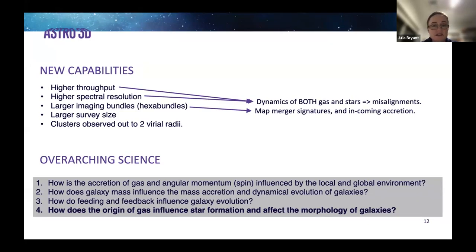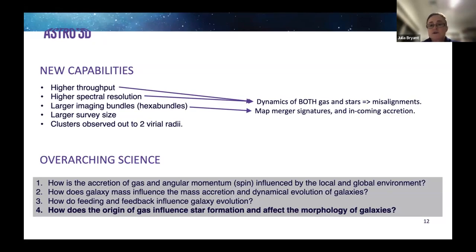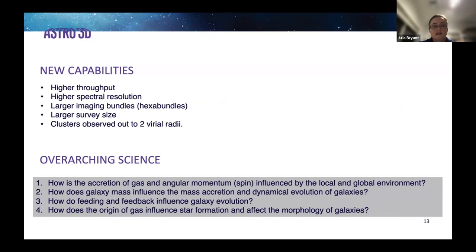With SAMI, one issue was that for many galaxies we could measure the kinematics of the gas or the stars, but not both. With higher throughput and higher spectral resolution, we can measure a much larger fraction of galaxies with both gas and stellar kinematics. With larger hexabundles, we can also map merger signatures and incoming gas accretion out to much higher radius.